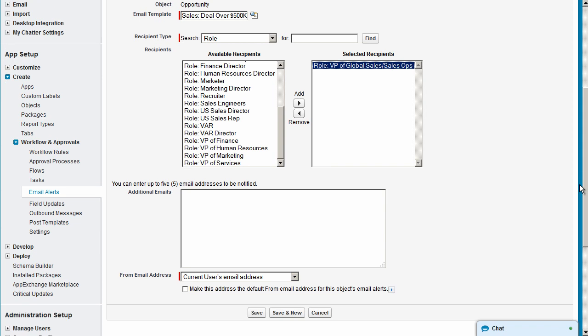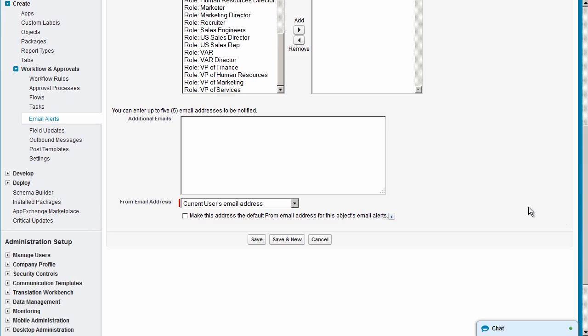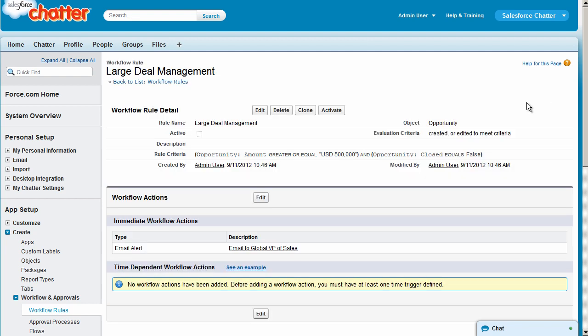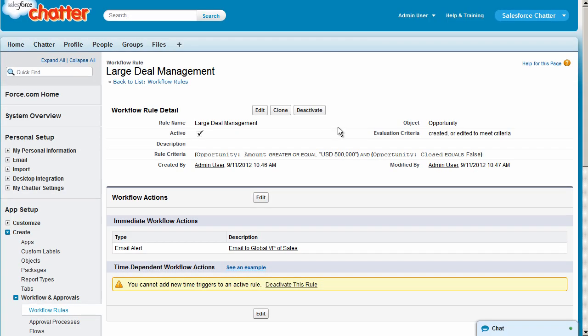That's it. Click Save, then click Done, and you'll see your new workflow rule. When you activate this rule, the VP of Global Sales is automatically notified whenever a large deal is created. In just a few minutes and a few clicks, you've automated this process.